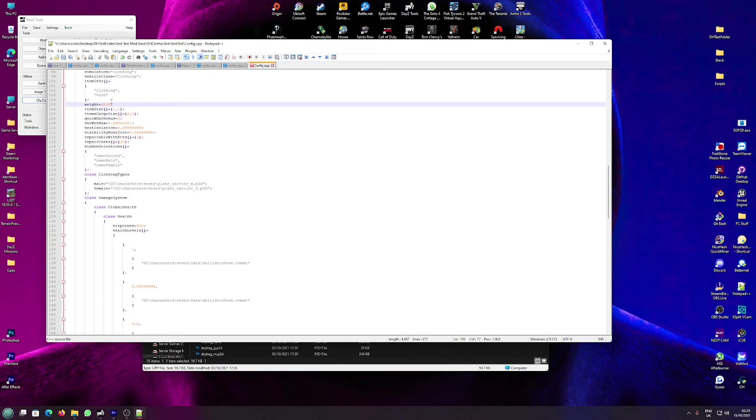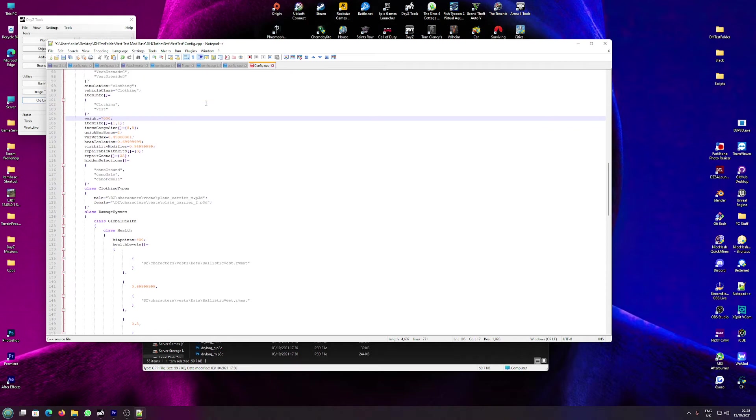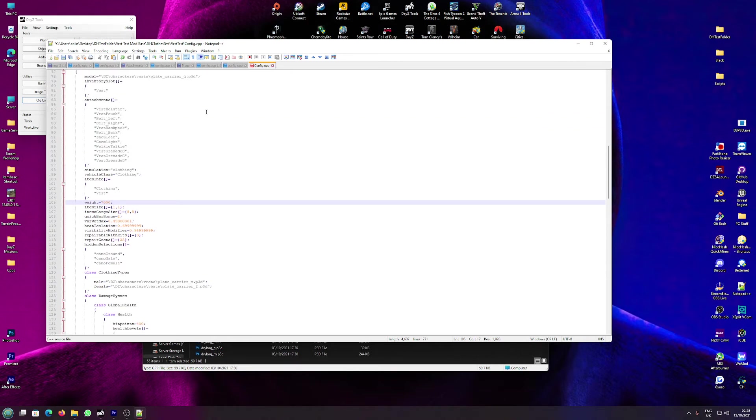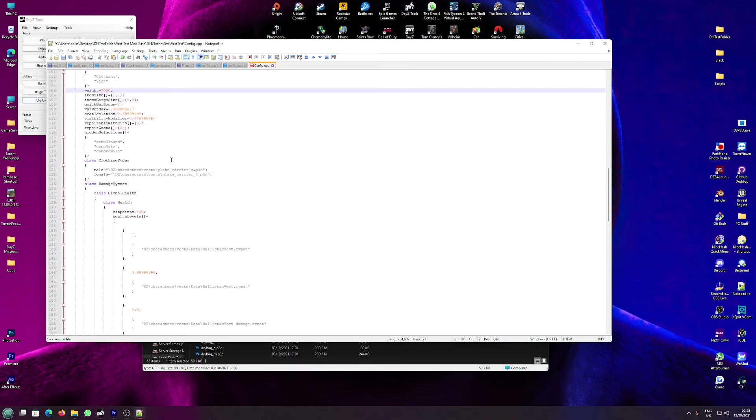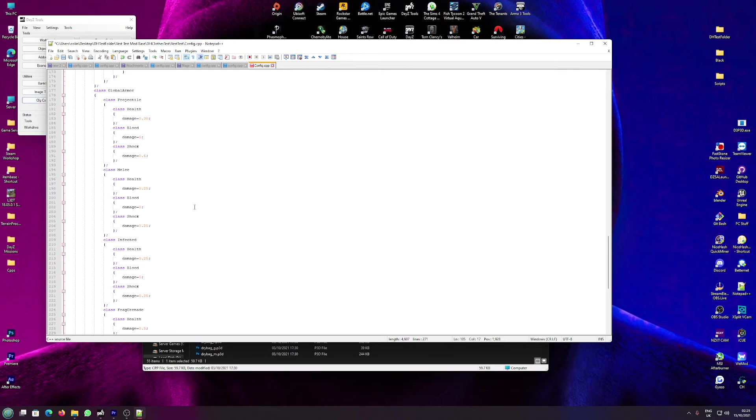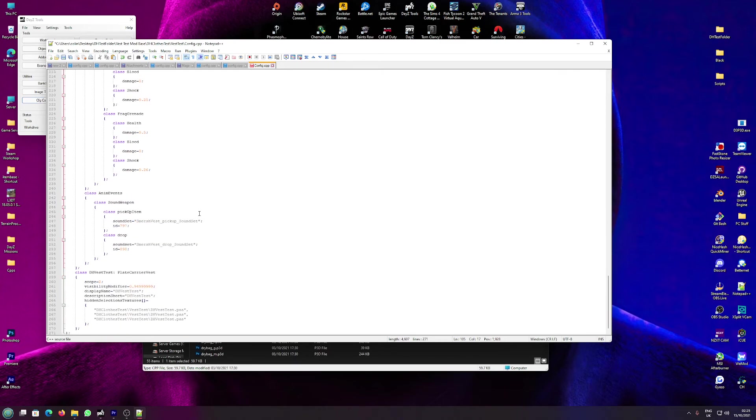Item weight kind of says for itself. 7,000, it's going to make it really heavy. So that's pretty much how you play around with the configs.